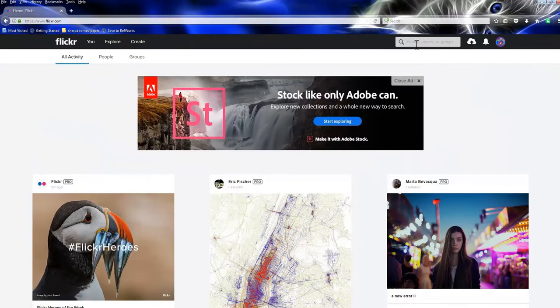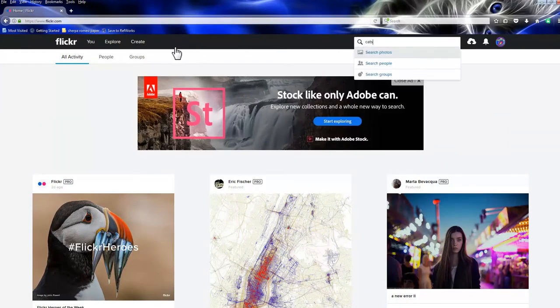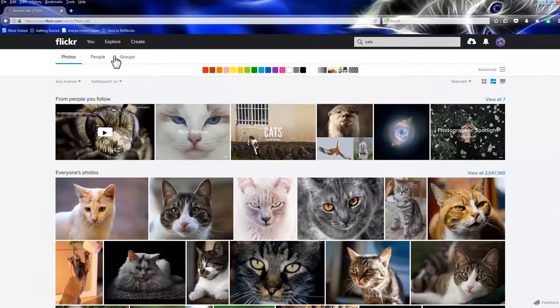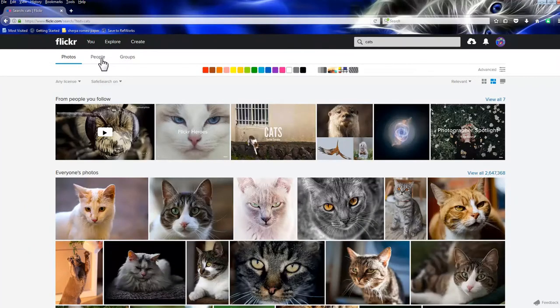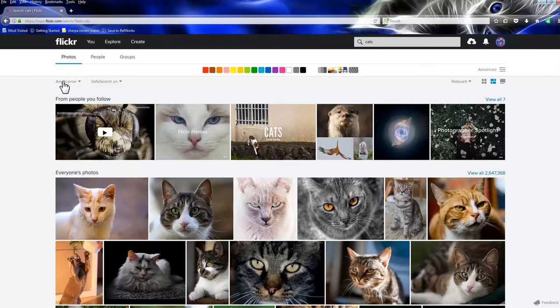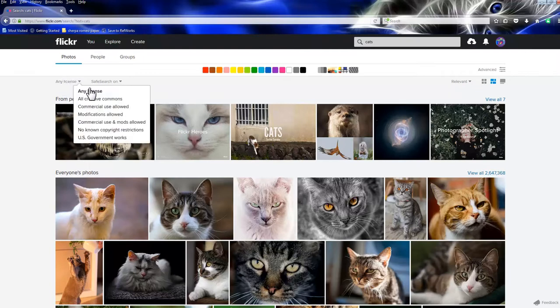All you've got to do is come over here and put in a search term for whatever you want to get. I want to find animals. Look at all these cats. So I put cats in. Then you just go over here to this gray area. It says Any License. You just click that.